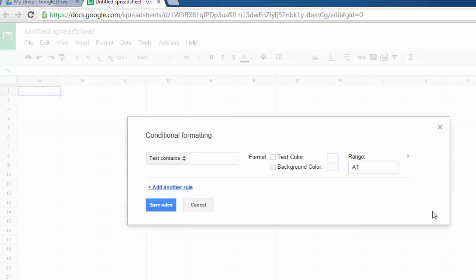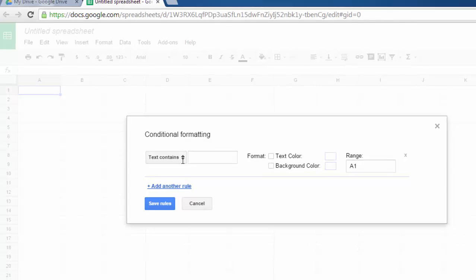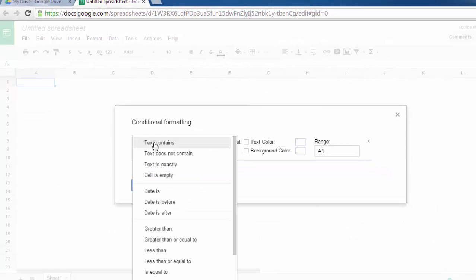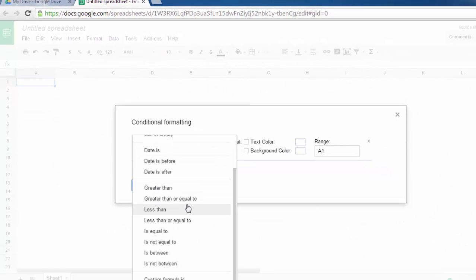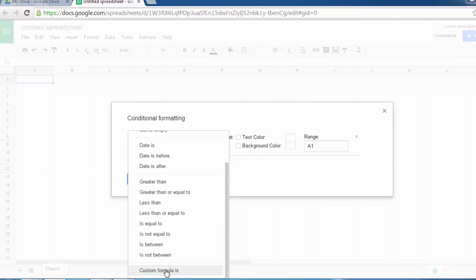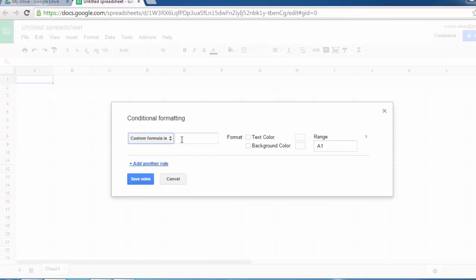Then you will get this pop-up. You have to select this particular drop-down and go for Custom Formula Is.